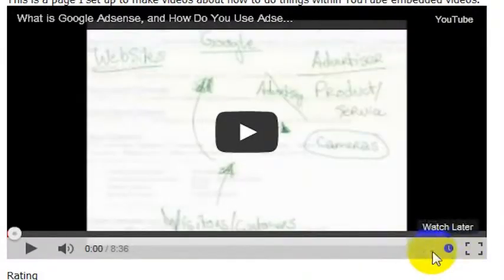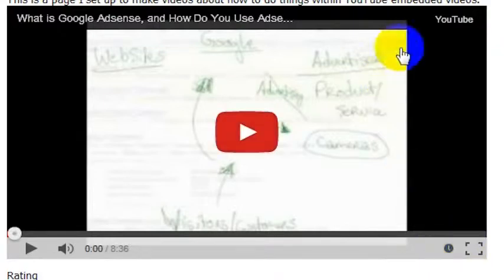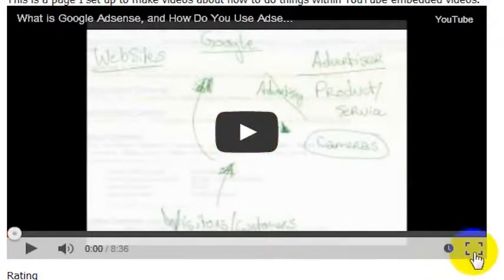And now our YouTube button is gone. And let's say we didn't want it to have this full screen button either.